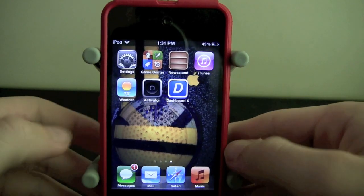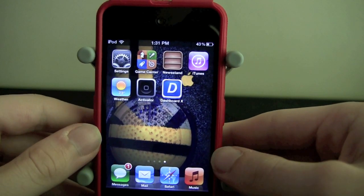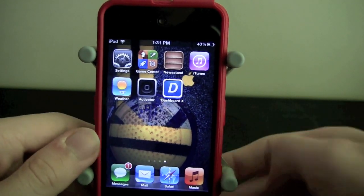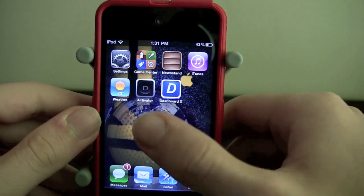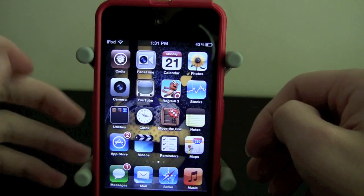What's going on guys? It's Brandon here, BB's iPod Touch Help, and I have Episode 4 of my Top 5 Cydia Tweaks for you guys today.